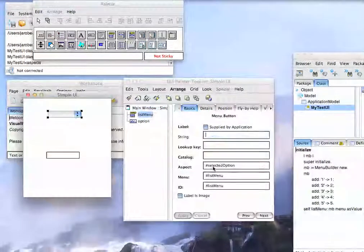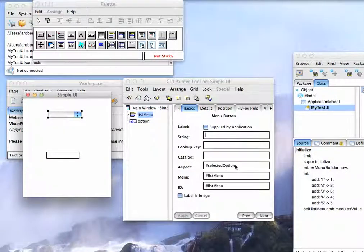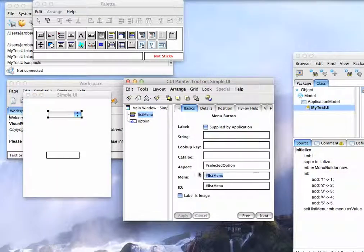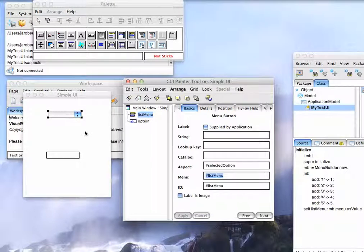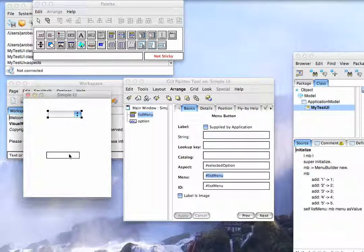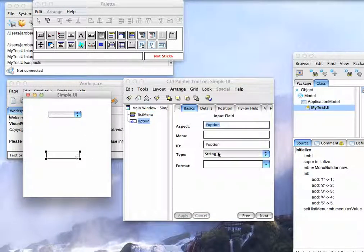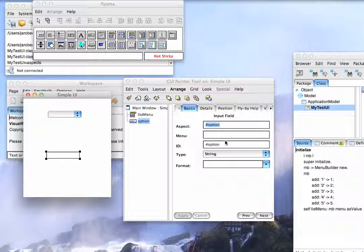When you set this up in the GUI Builder, this guy has to have an aspect. And of course, you want to have a menu for it if you want to drop down. And then this guy's just got to have an aspect here. So we have this thing set up to option.